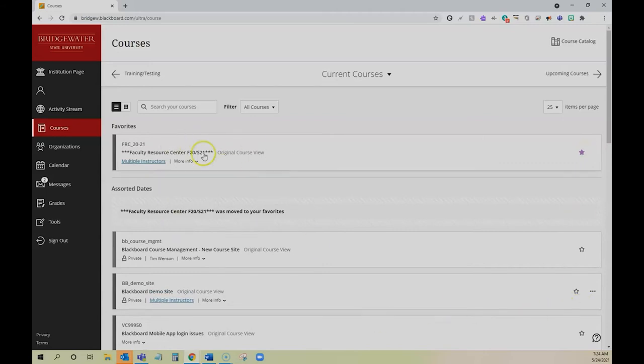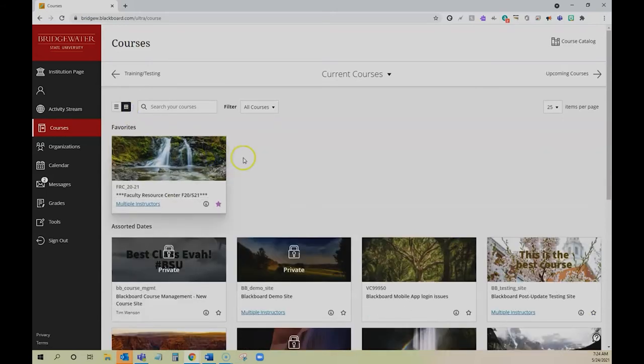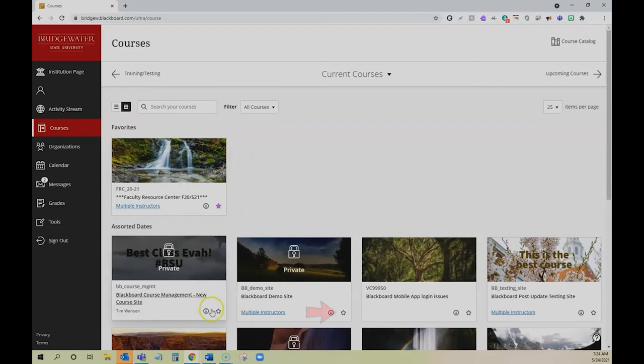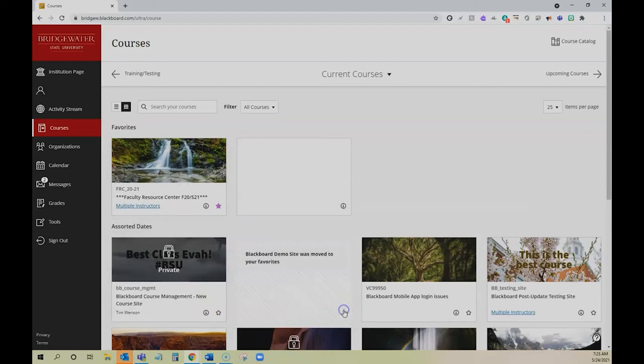I'm currently in list view, but if you are using the tile view, you can do this as well. The star is going to be below the course.